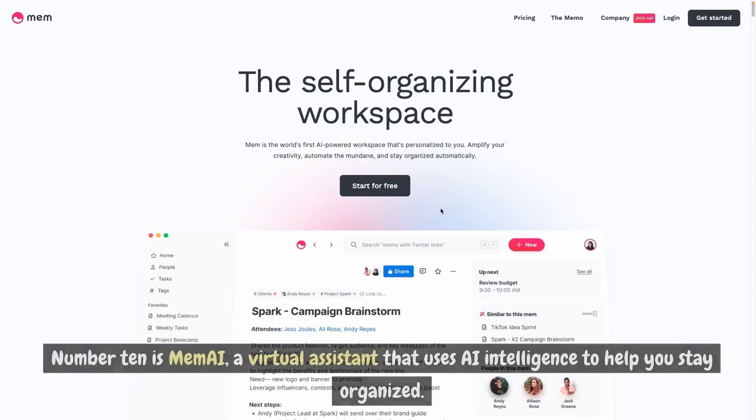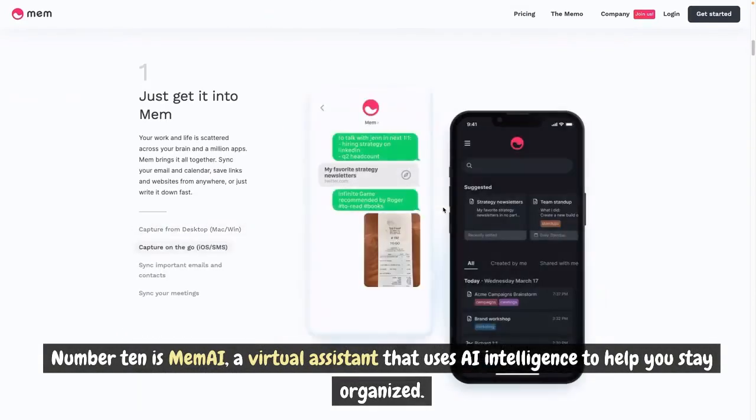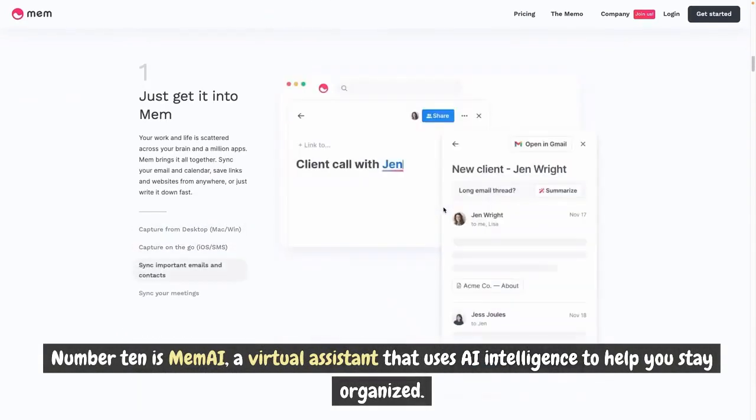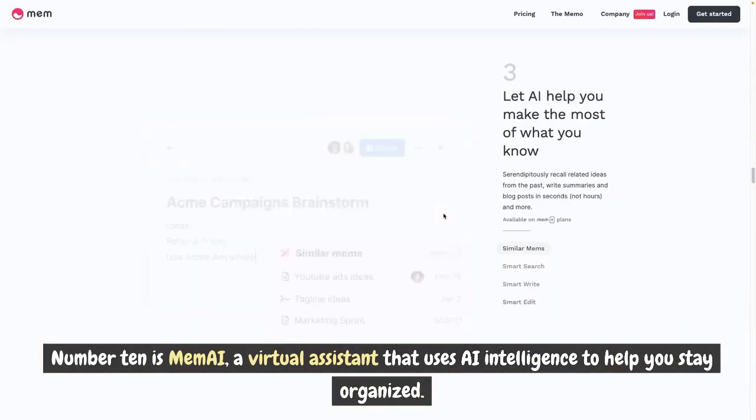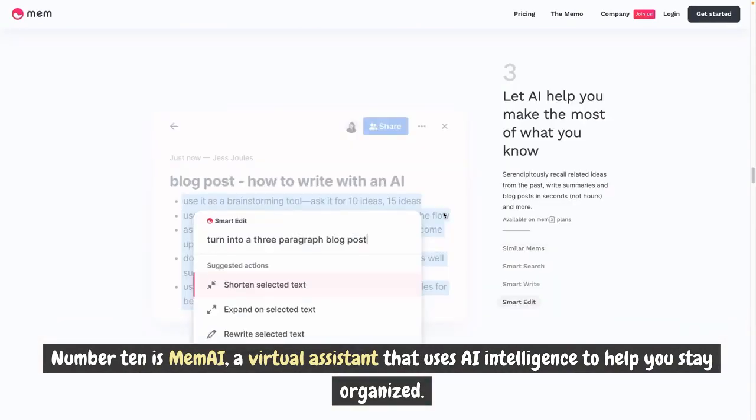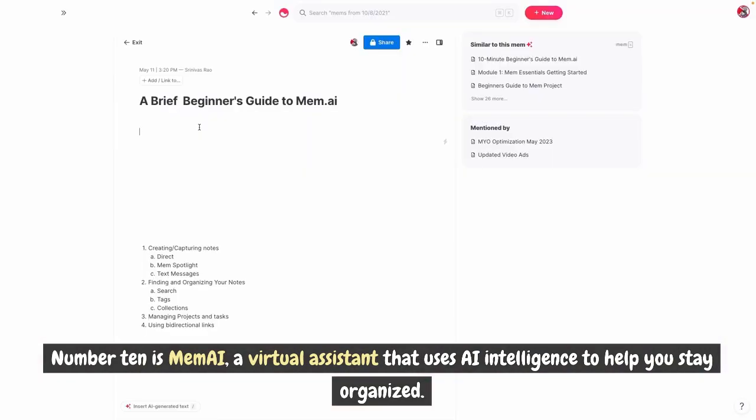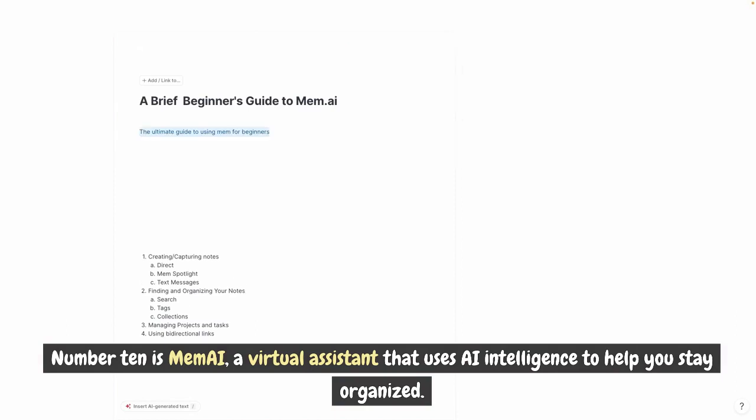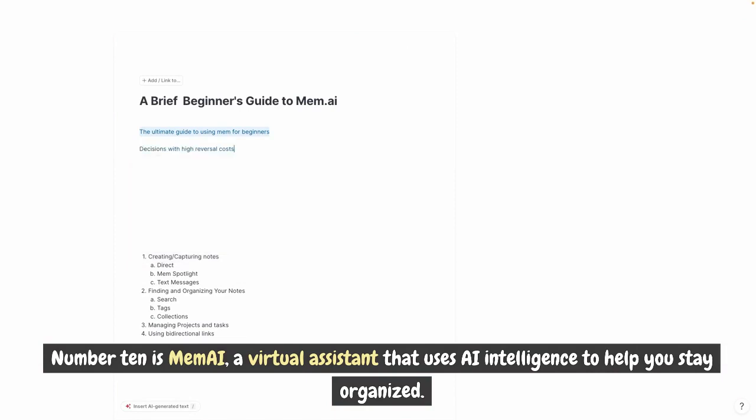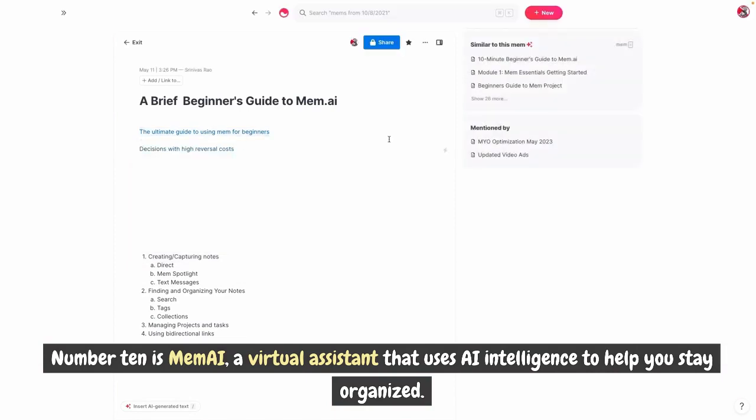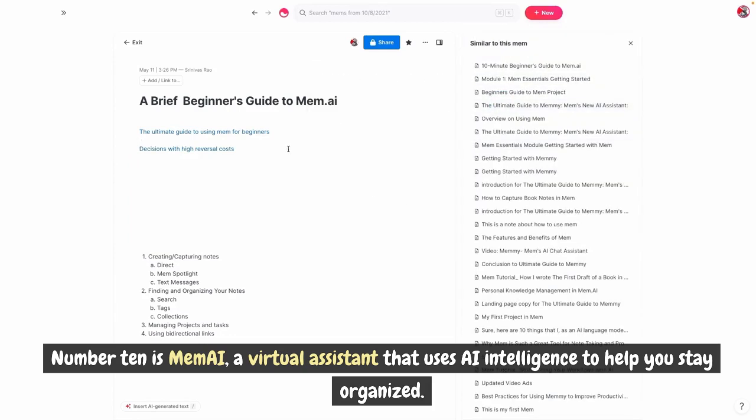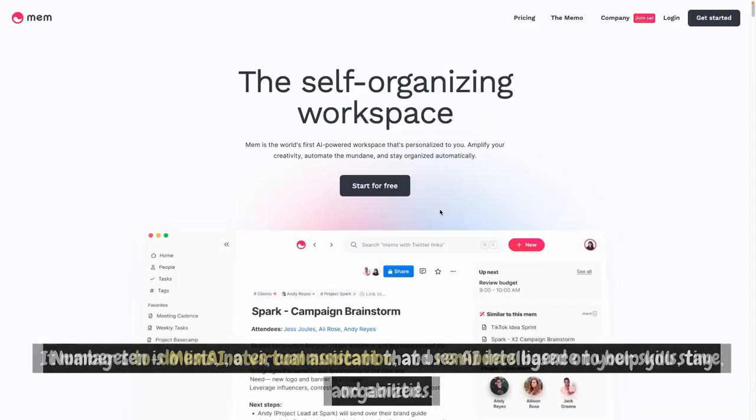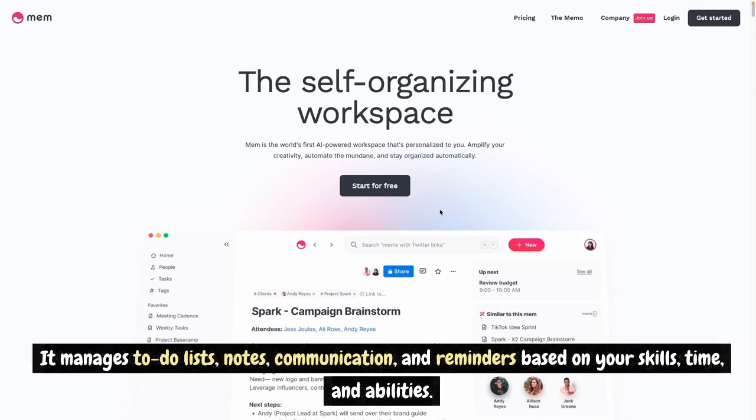Number 10 is Mem AI, a virtual assistant that uses AI intelligence to help you stay organized. It manages to do lists, notes, communication and reminders based on your skills, time and abilities.